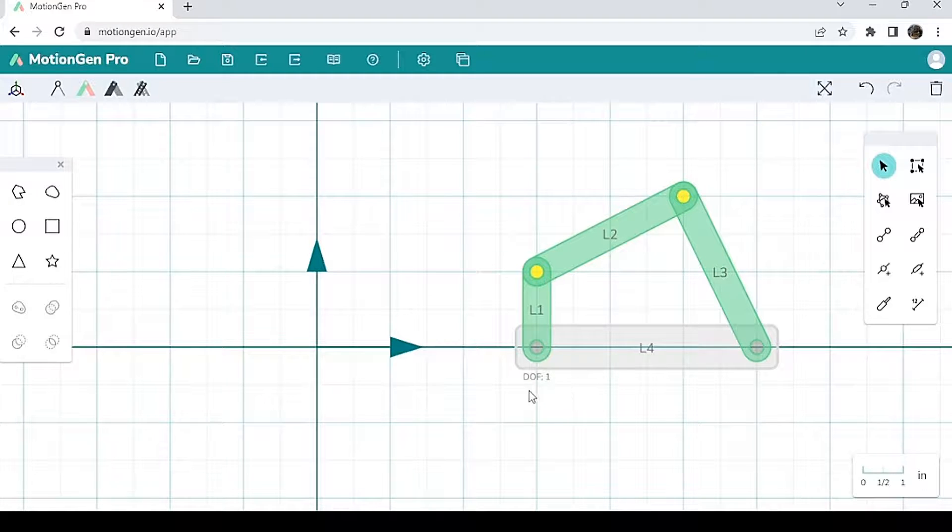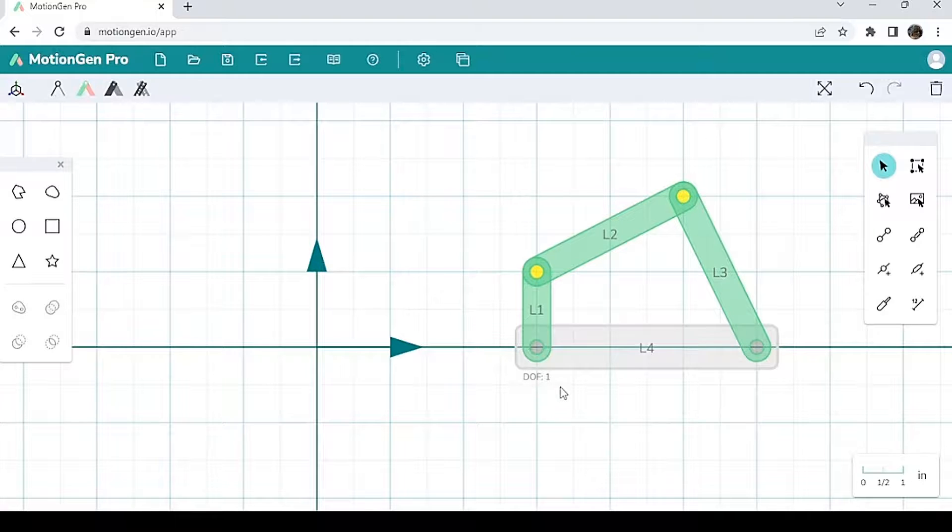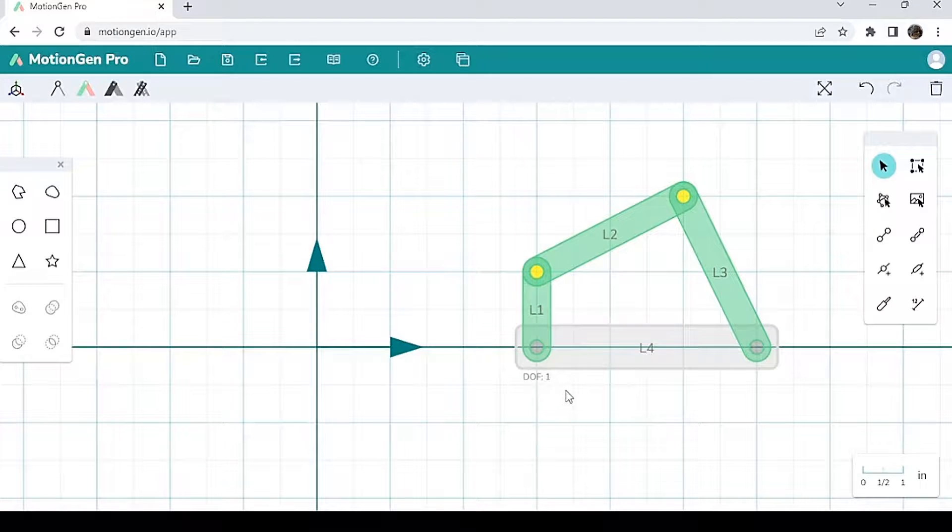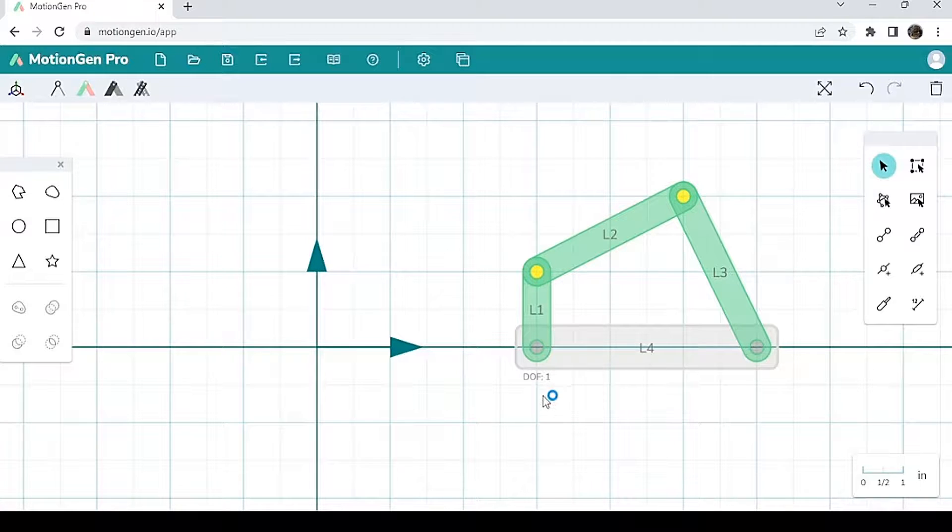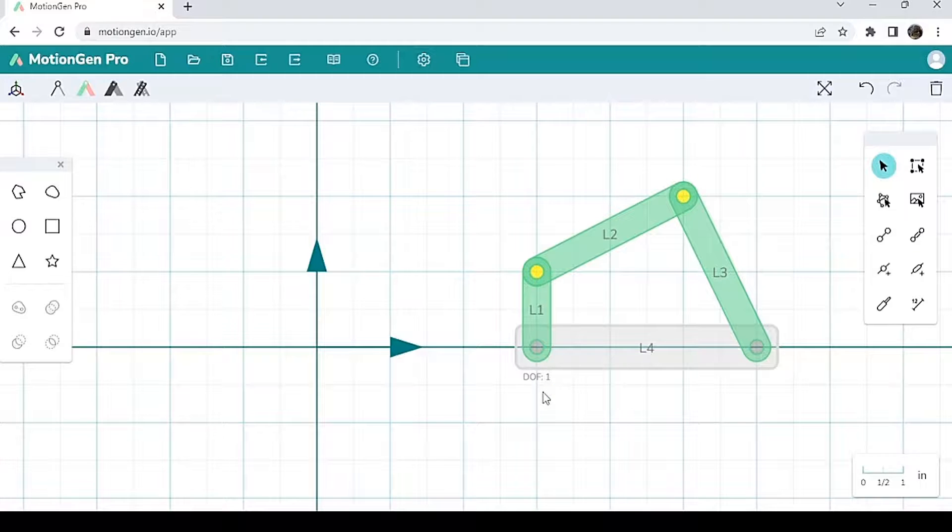Now you also notice here that this DOF here pops up. DOF stands for degree of freedom. Degree of freedom basically is the number of parameters you need to fully specify or define a mechanism in space.